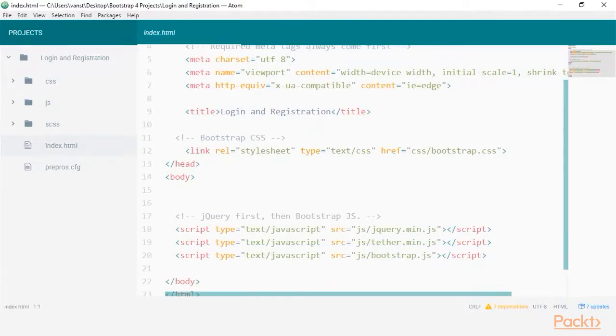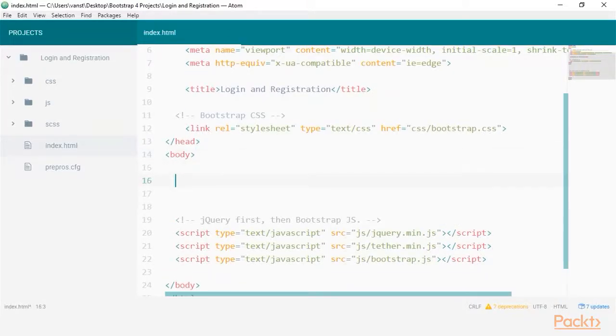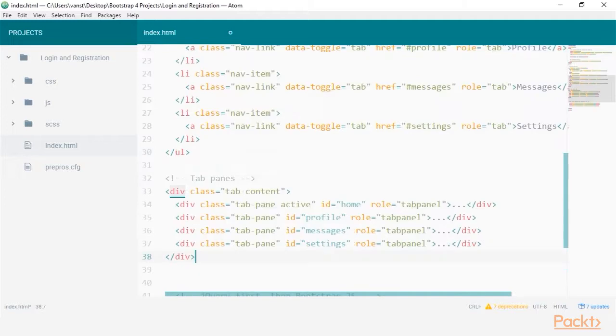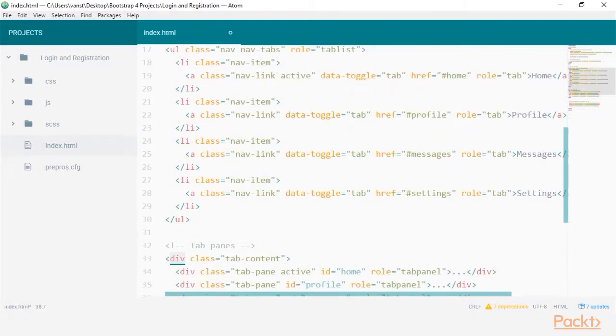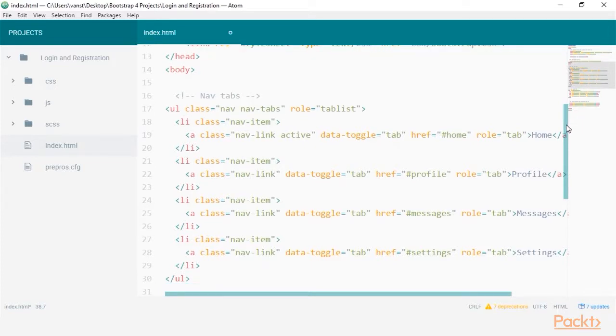To wrap our head around how a tabbed component works, I will first copy and paste an example from Bootstrap's full documentation on the tabbed component. You won't need to type this out at all. At a high level, you can see there are two distinct groups of HTML.